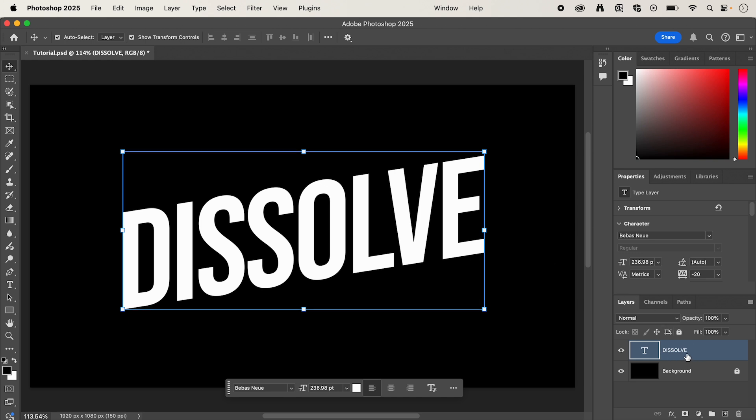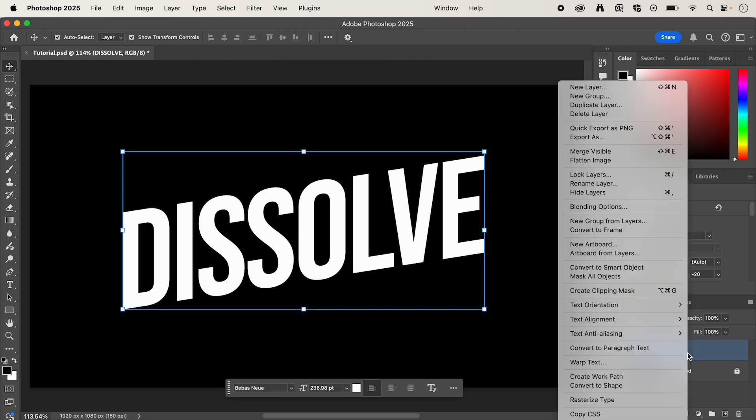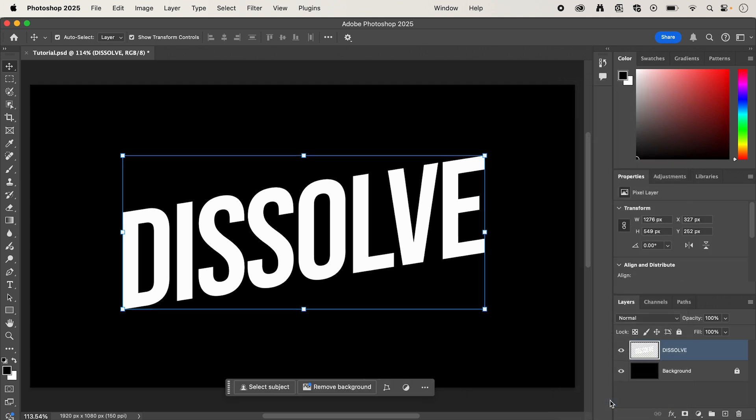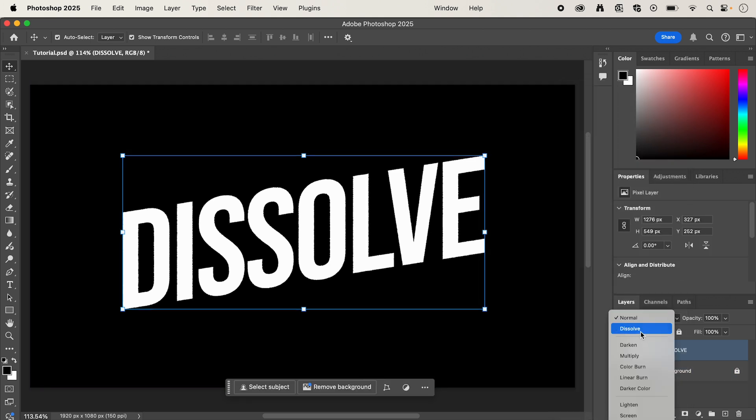Once you're done, in the layers, right-click and select Rasterize Type, and then I'm going to change the Blend Mode to Dissolve.